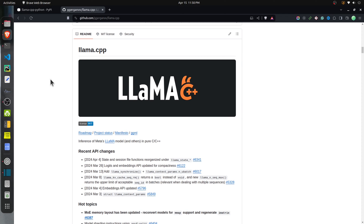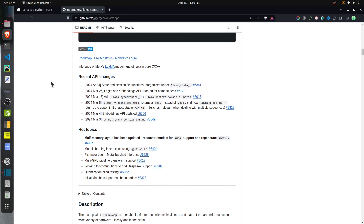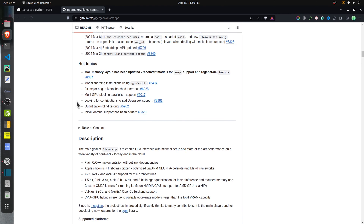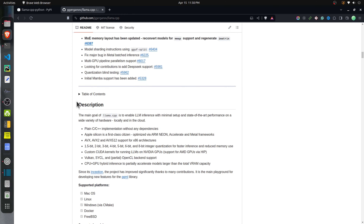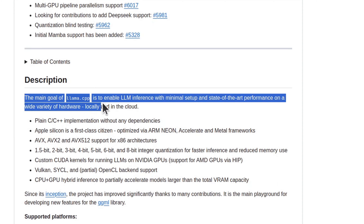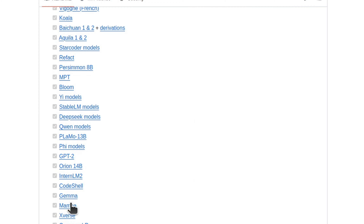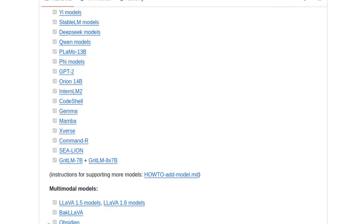Llama.cpp originally started as LLM inference for Meta's Llama models with minimal setup on a variety of hardware. Over time it was extended to include various open source LLMs, and it even supports multi-modal models that accept images and text as input. So let's go ahead and use it to access LLMs on our local machine.